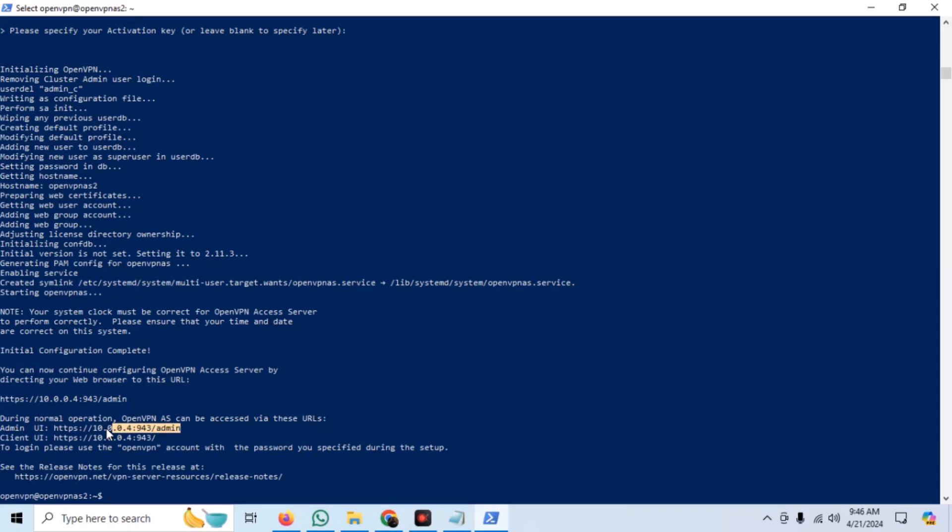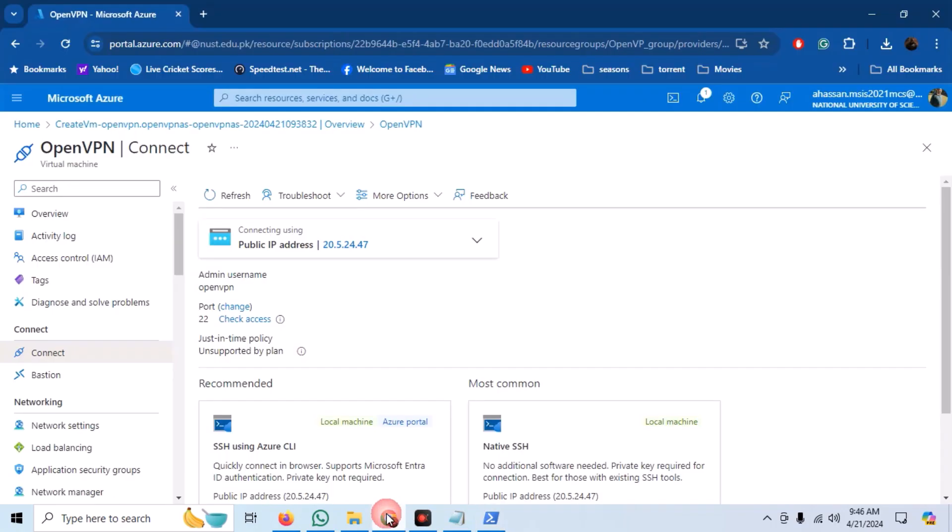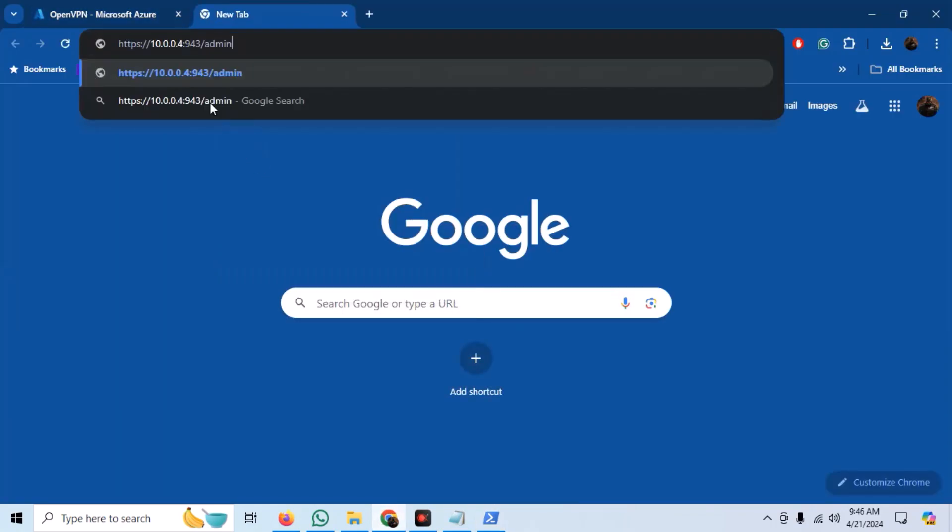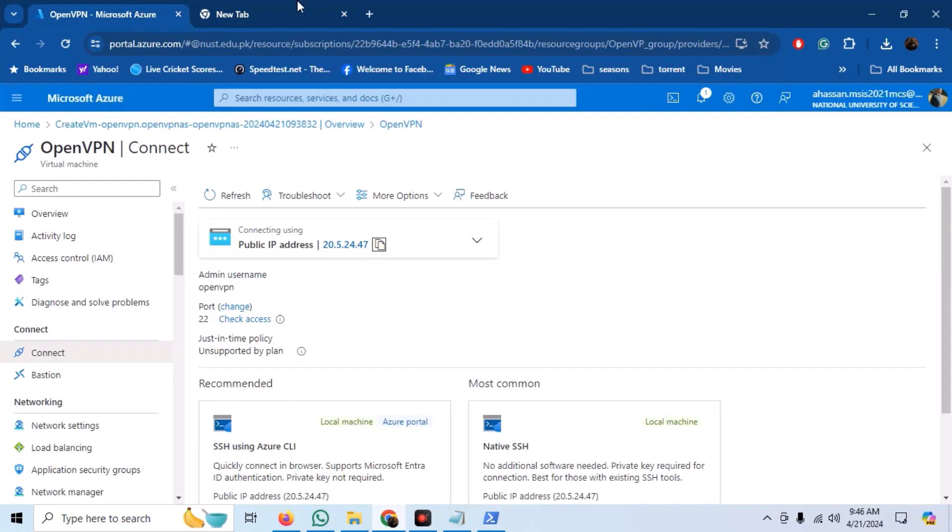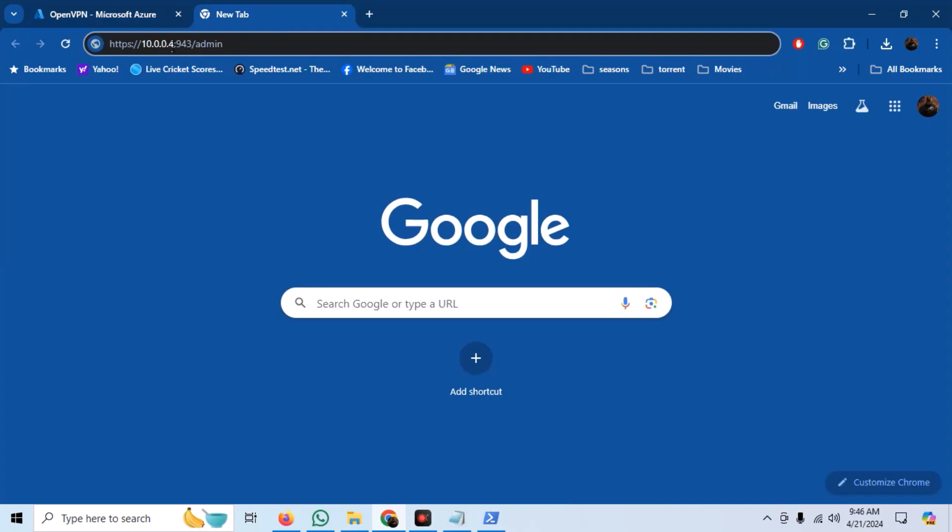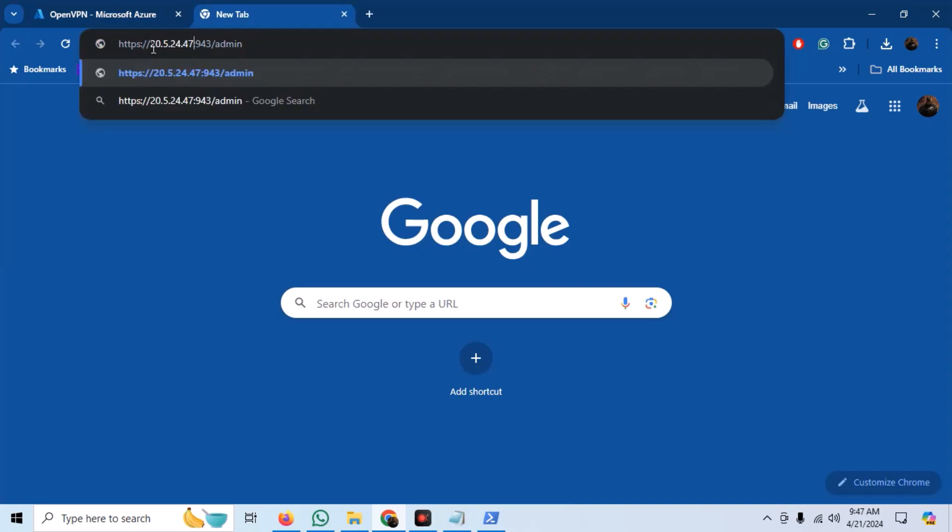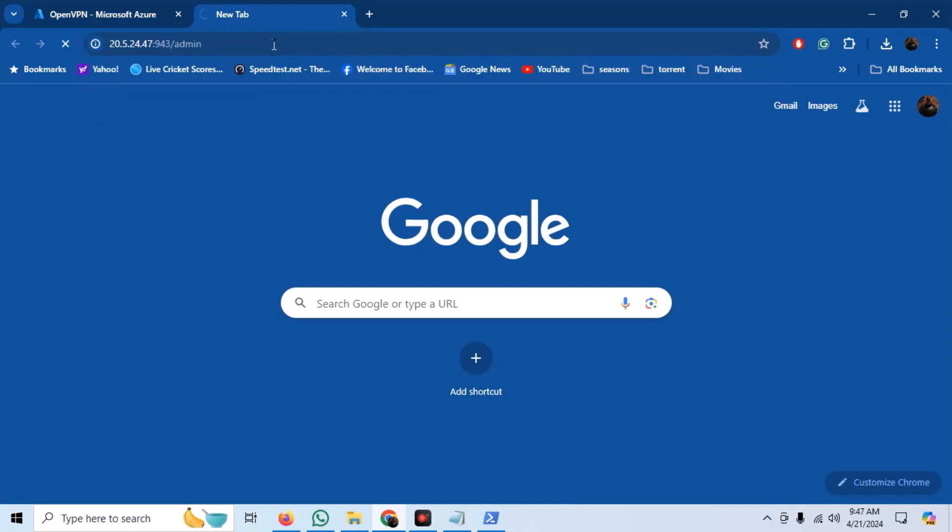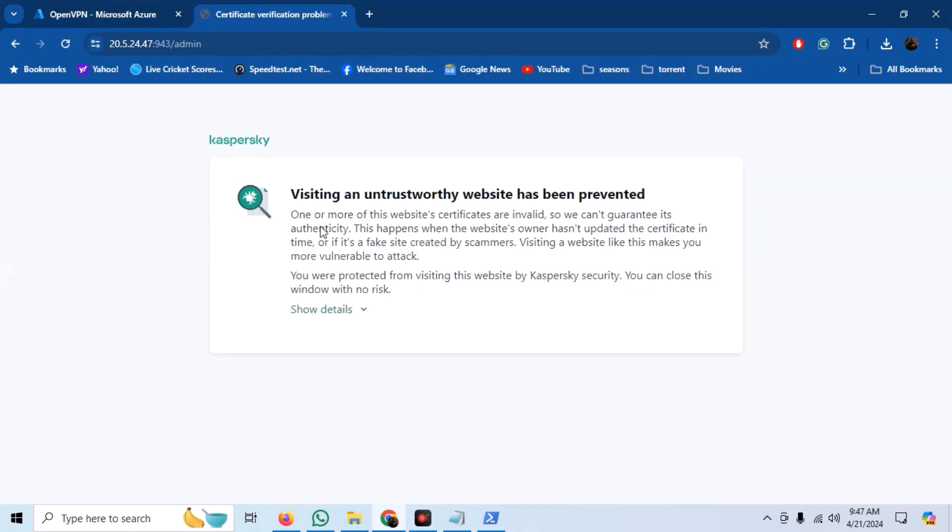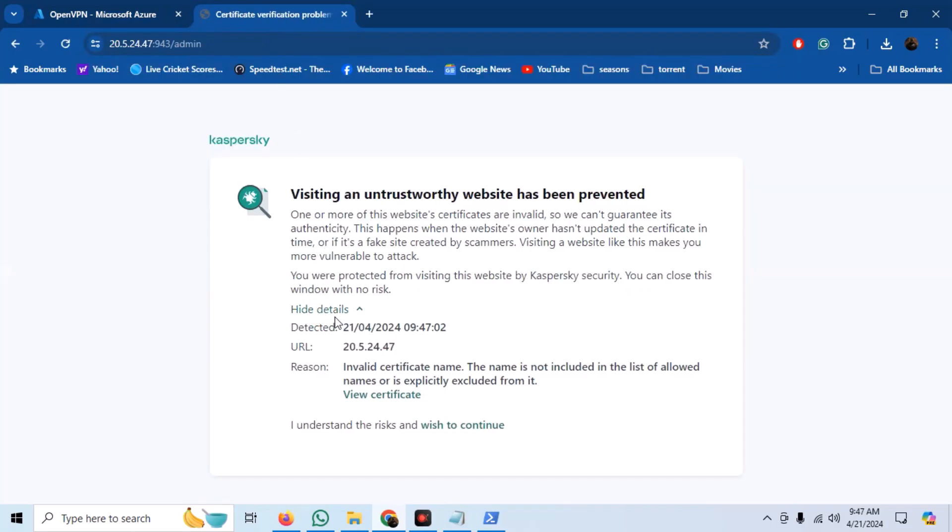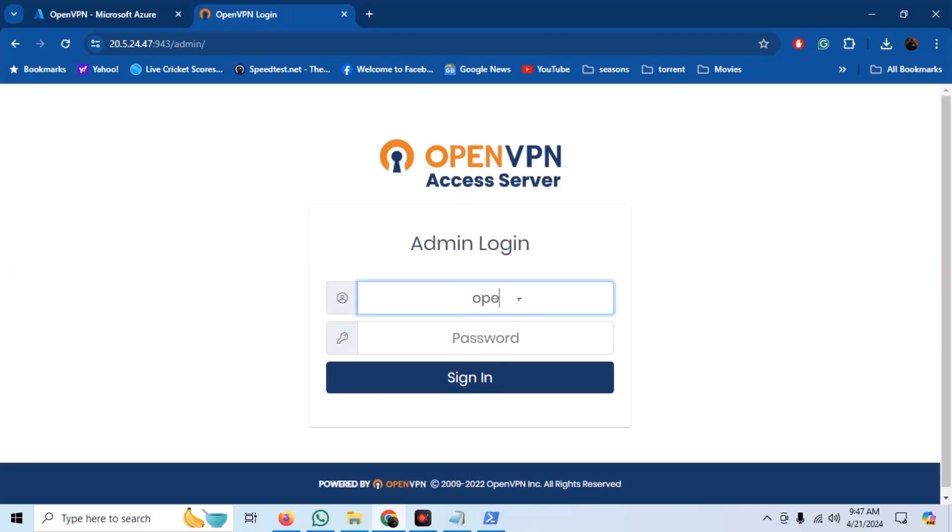Copy the web address in a web browser. Replace the local IP with the public IP of the machine. Just log in with the credentials and agree to the terms and conditions.